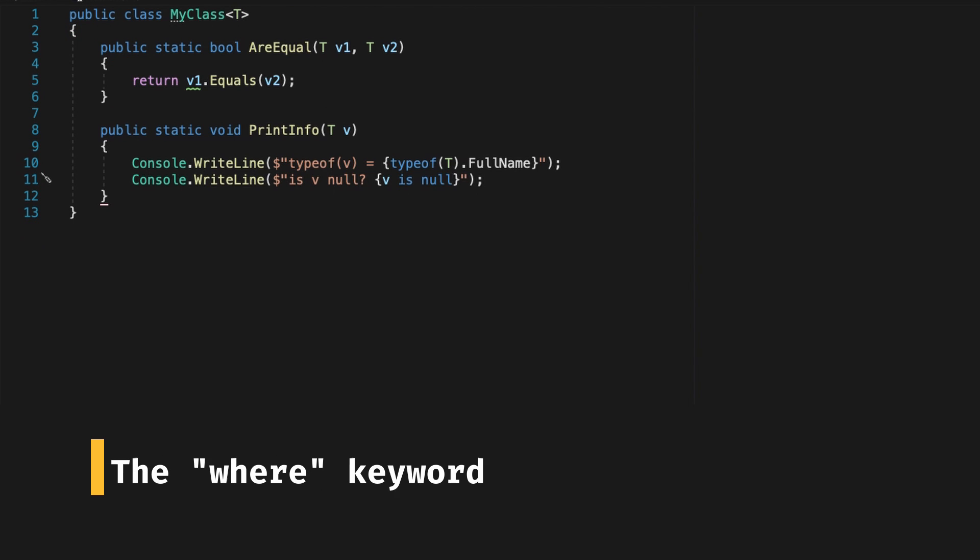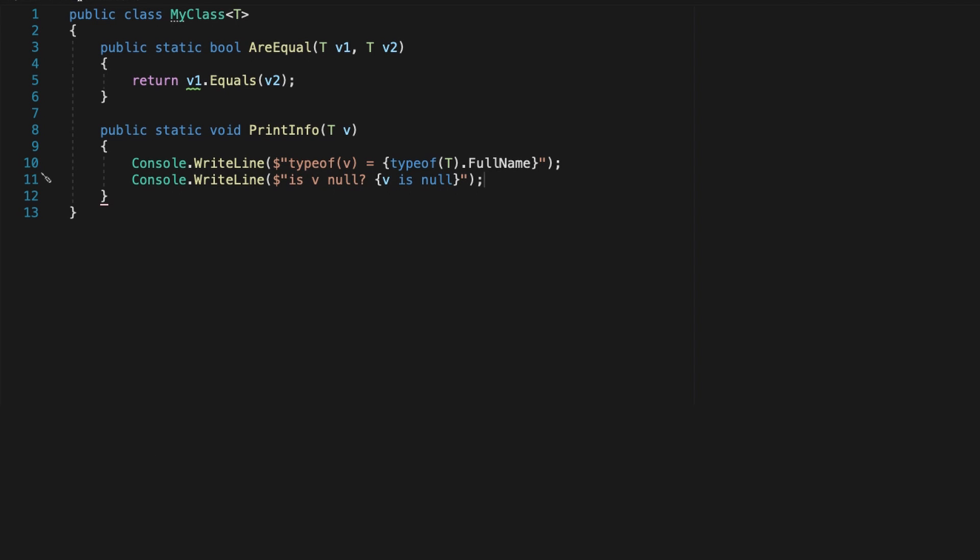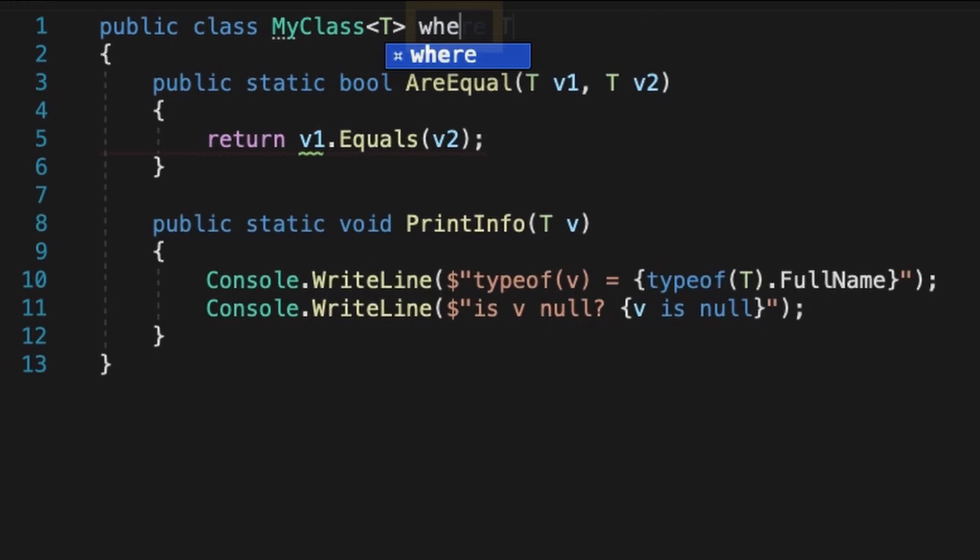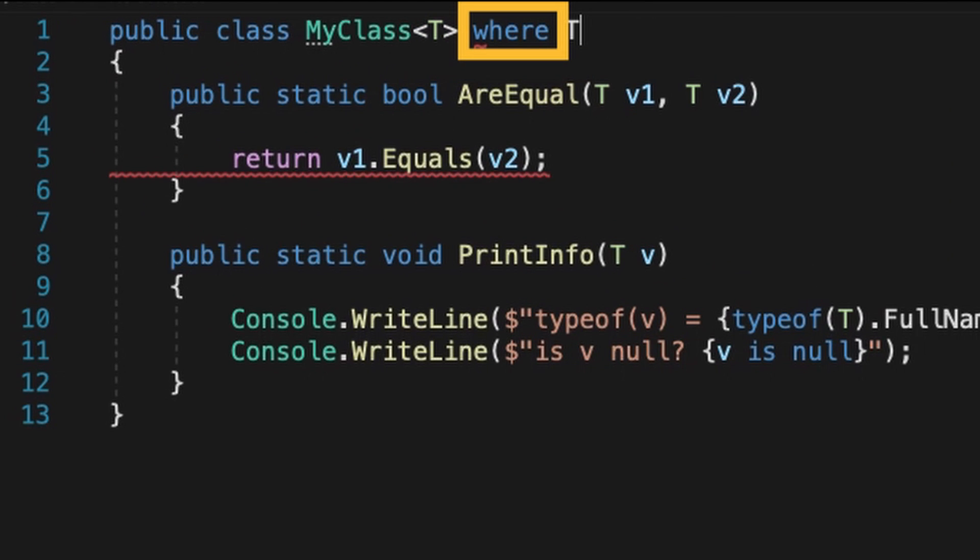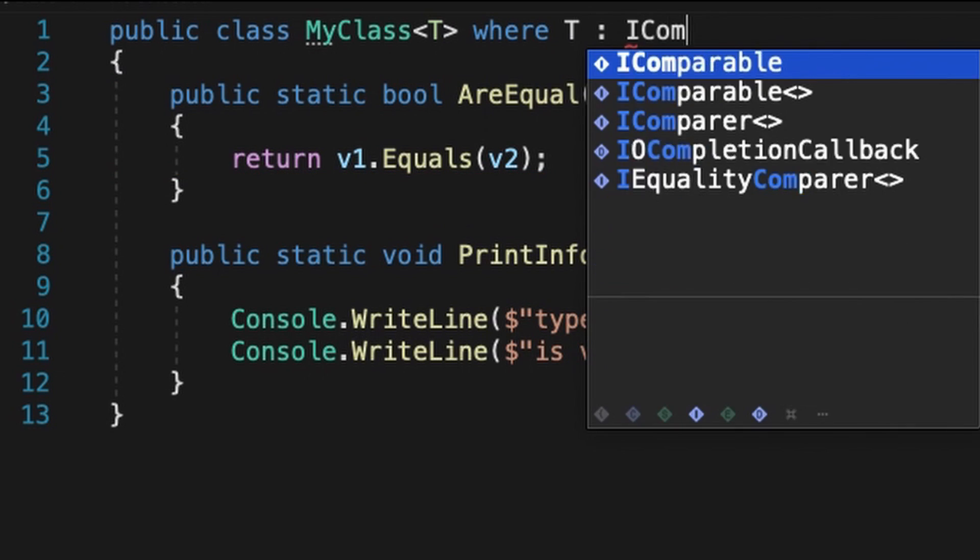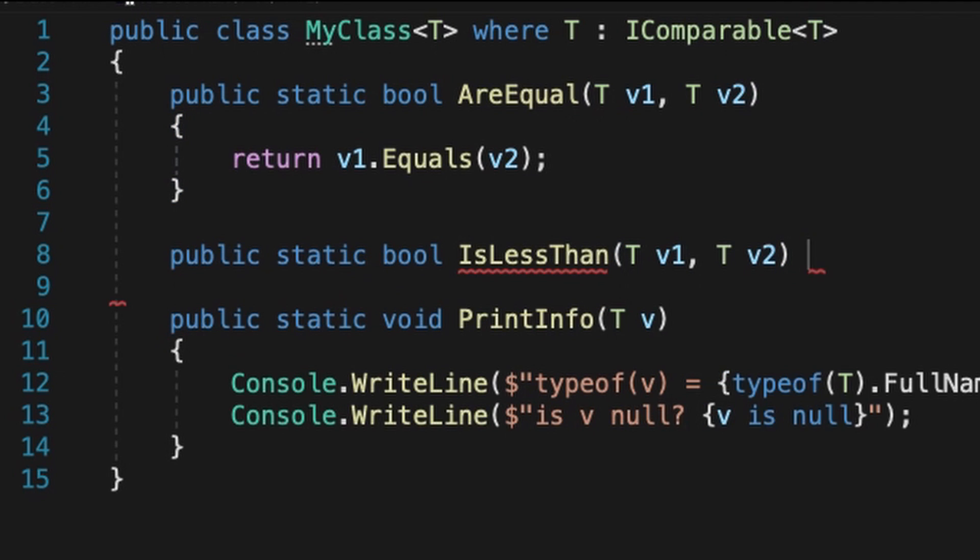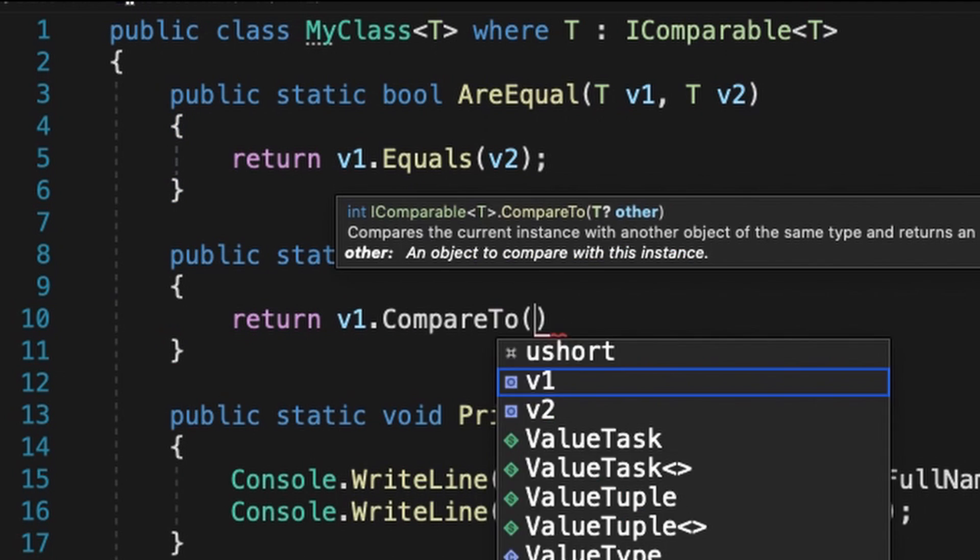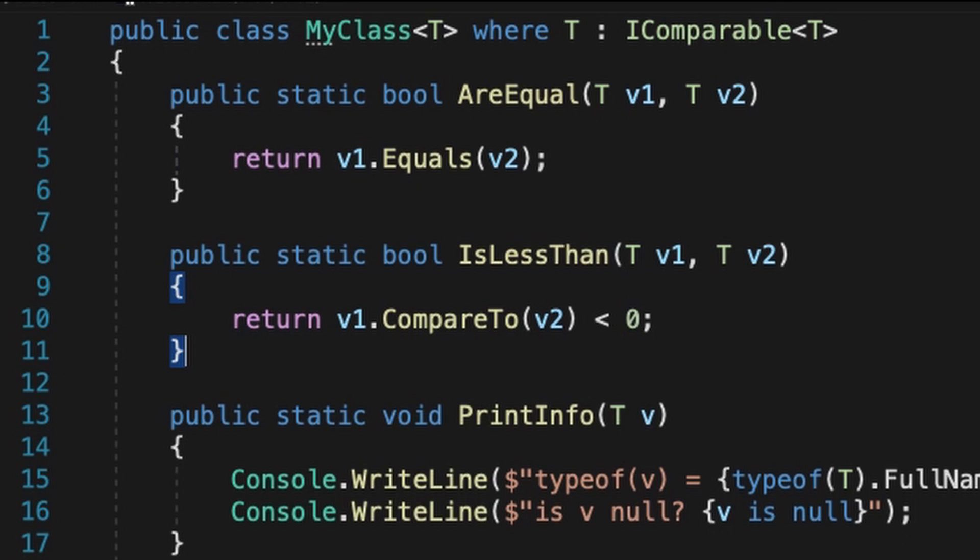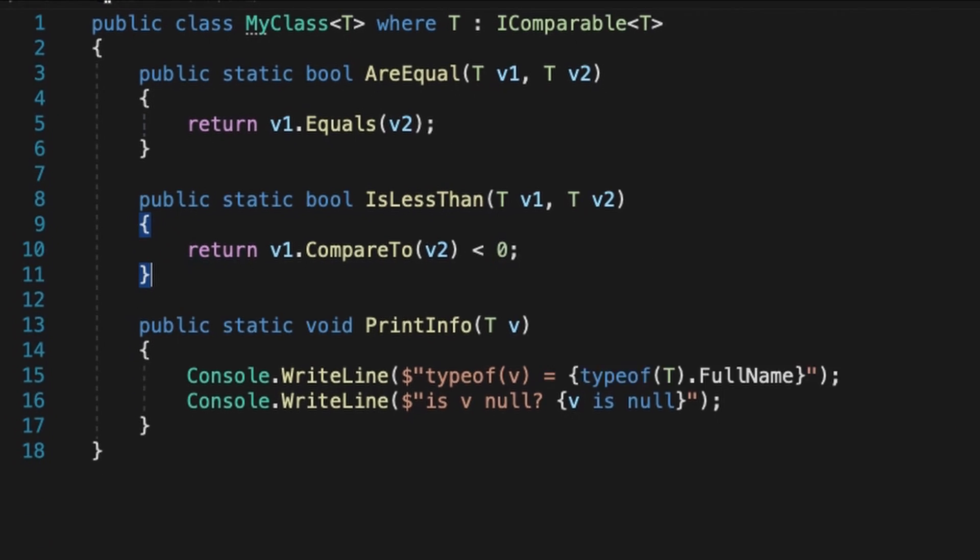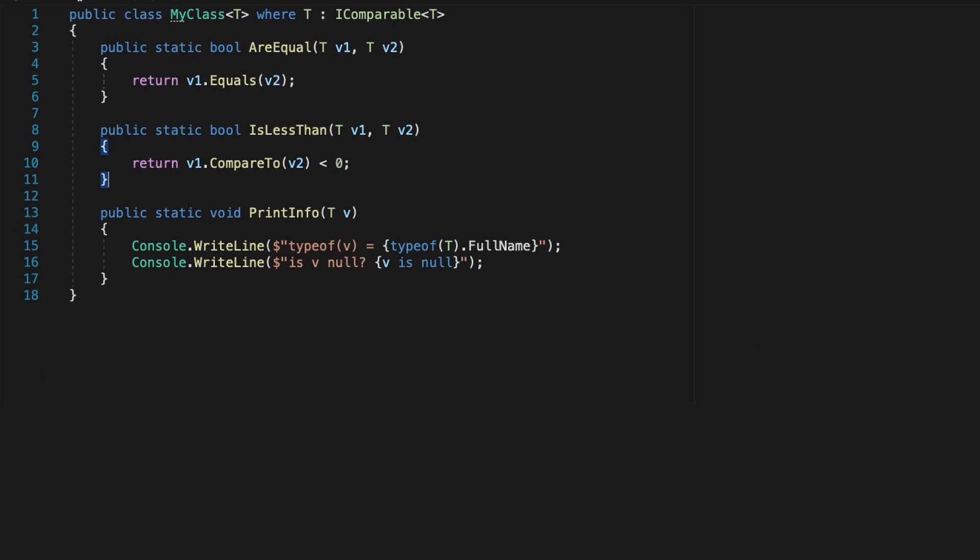And if you want to perform some further checks on the type that you passed in a generic method or generic class, you can use the where keyword. This allows you to only accept types that match some interface or core object type, like an iComparable, an iEnumerable, a struct, or a class. You can even create your own interfaces and pass them in.